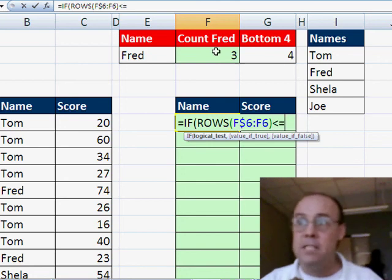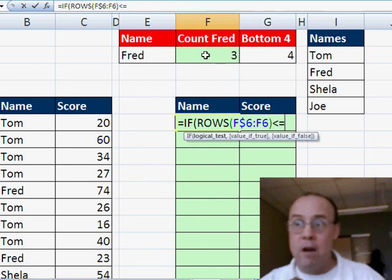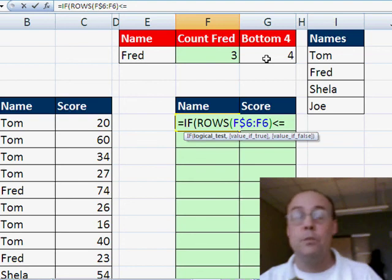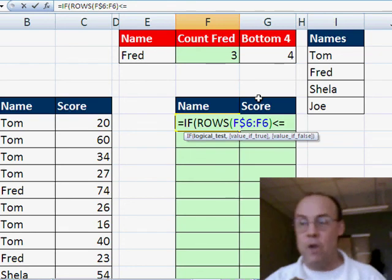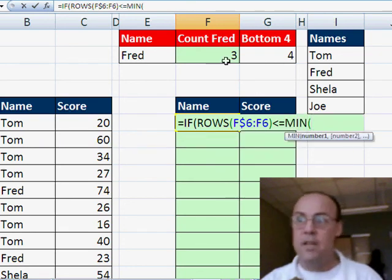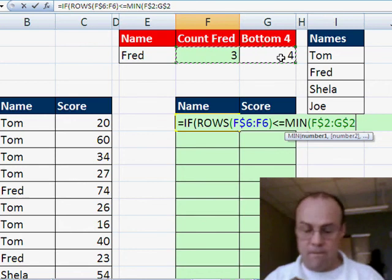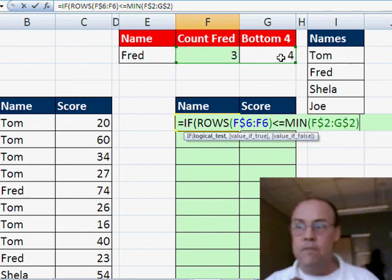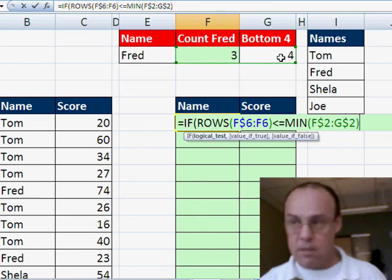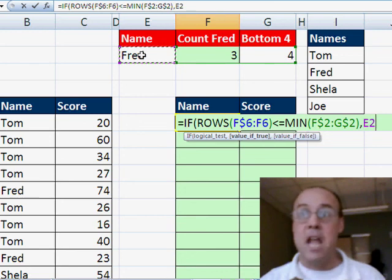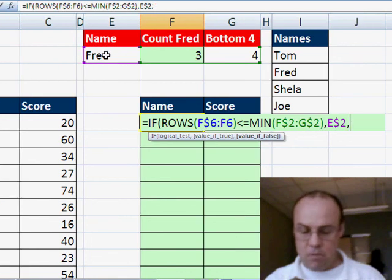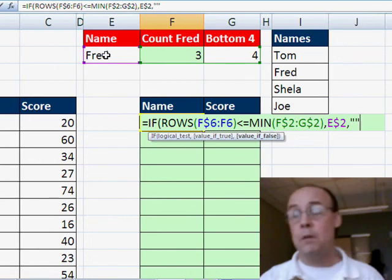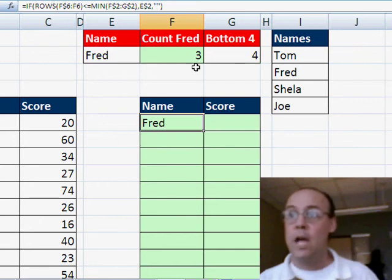And what we need is the min of both of these. Because right now, we need to turn it off when it gets past three. But later, when it gets to Tom, we need it to be five instead of the larger eight. So I'm going to say the min of this, and I'm going to lock it with my F4 key going down. So if that's the case, that rows are less than or equal to the min, then what do I want? I want to get the name F4 to lock it going down. Otherwise, I want blank, double quote, double quote, close parentheses, control enter. And I'm going to drag it down.